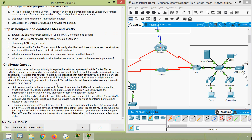Now here is a challenge question. Now that you have had an opportunity to explore the network in this Packet Tracer activity, here are some challenges you might want to attempt. Do not worry if you cannot do them — we will all be Packet Tracer master users and network designers soon enough.